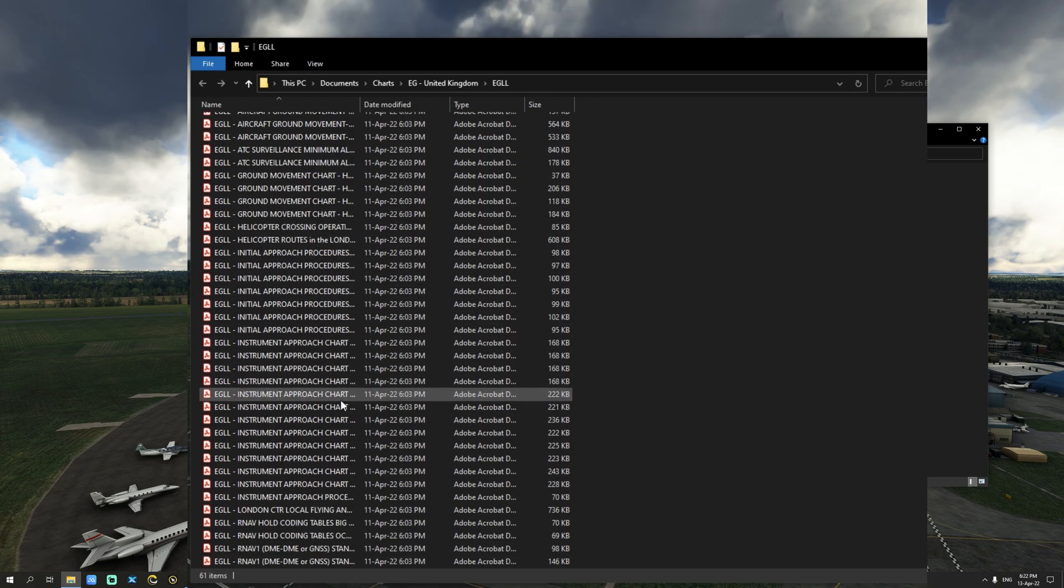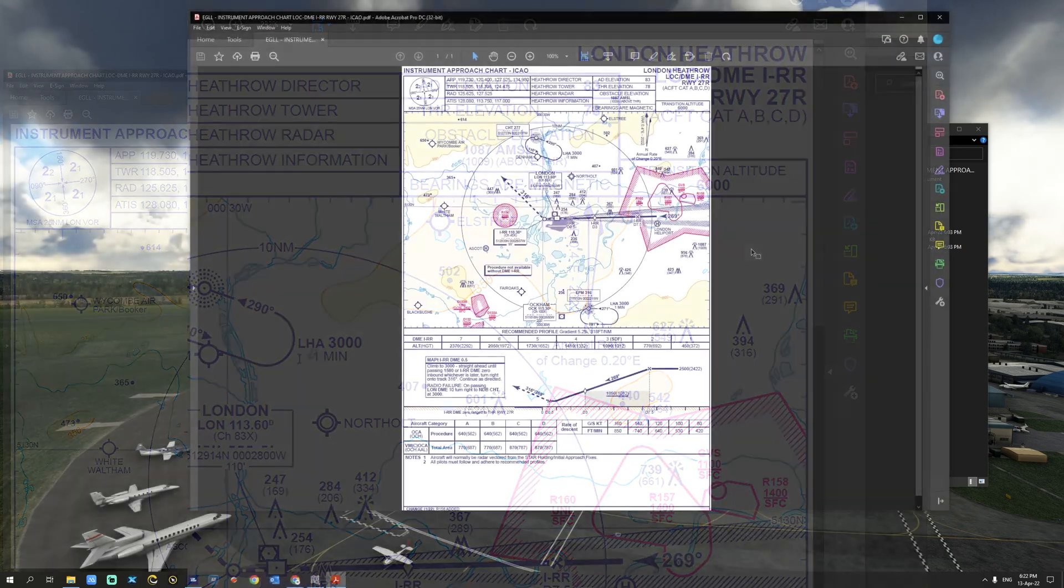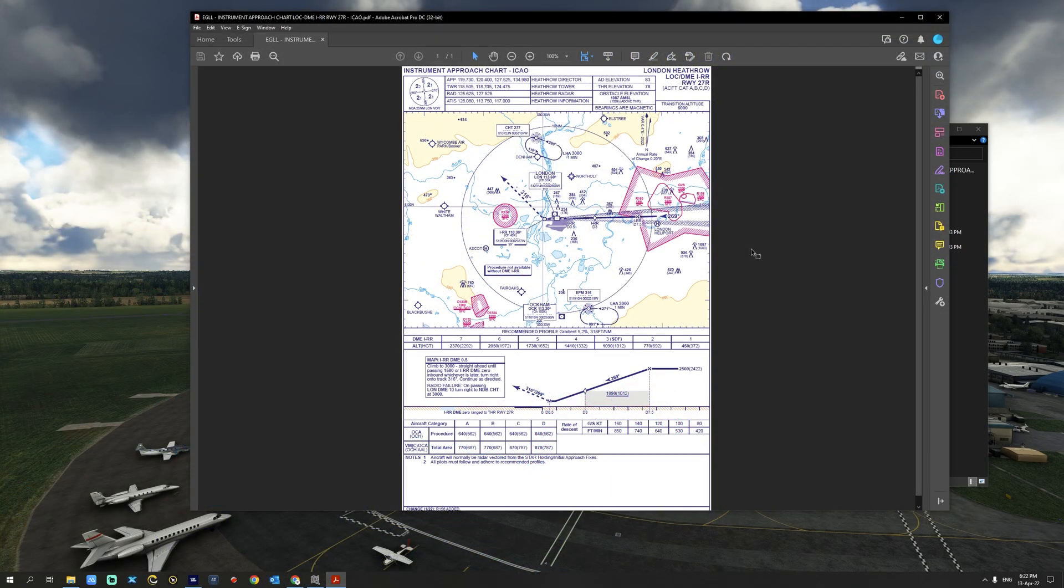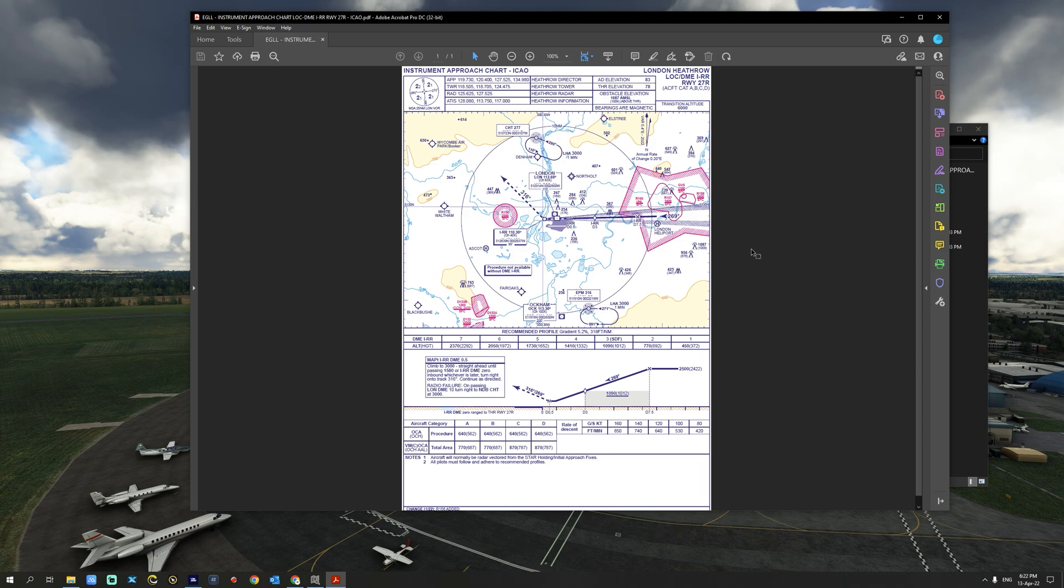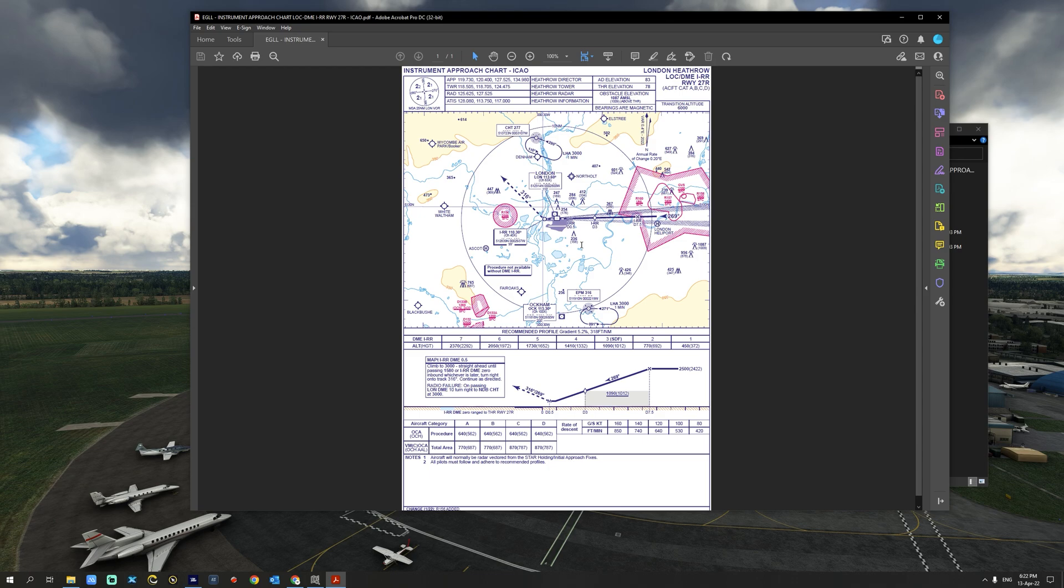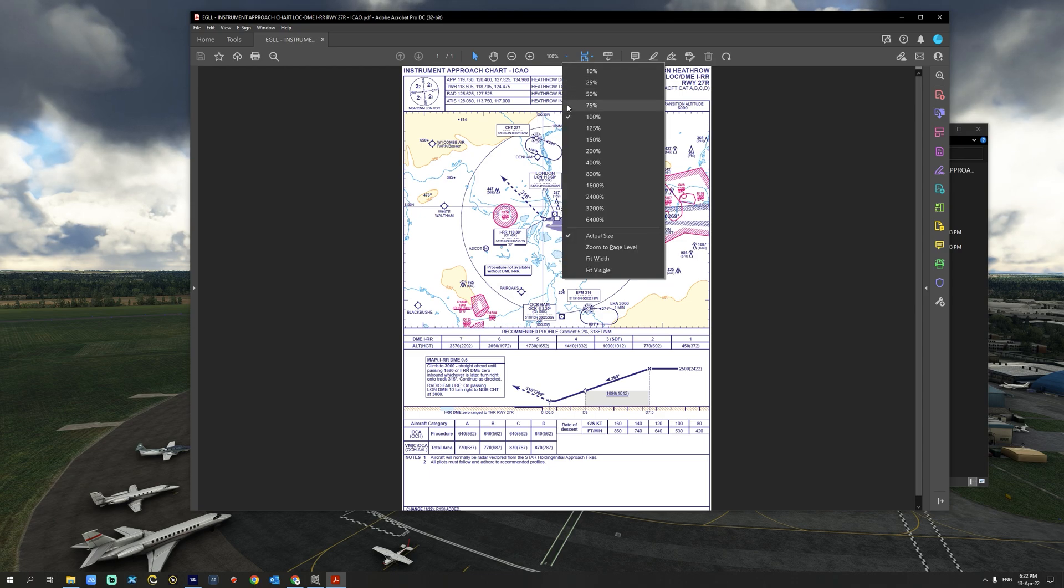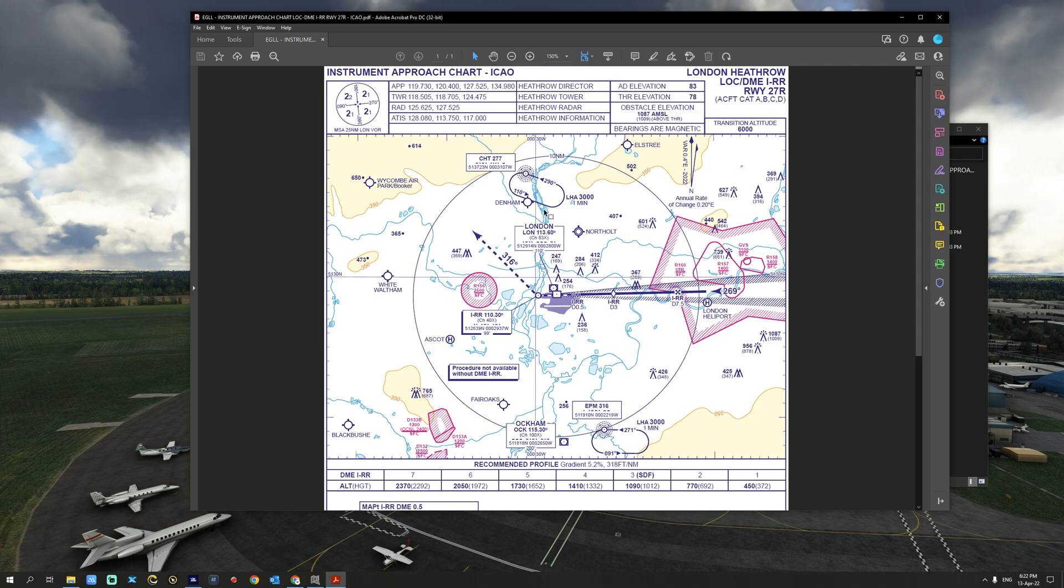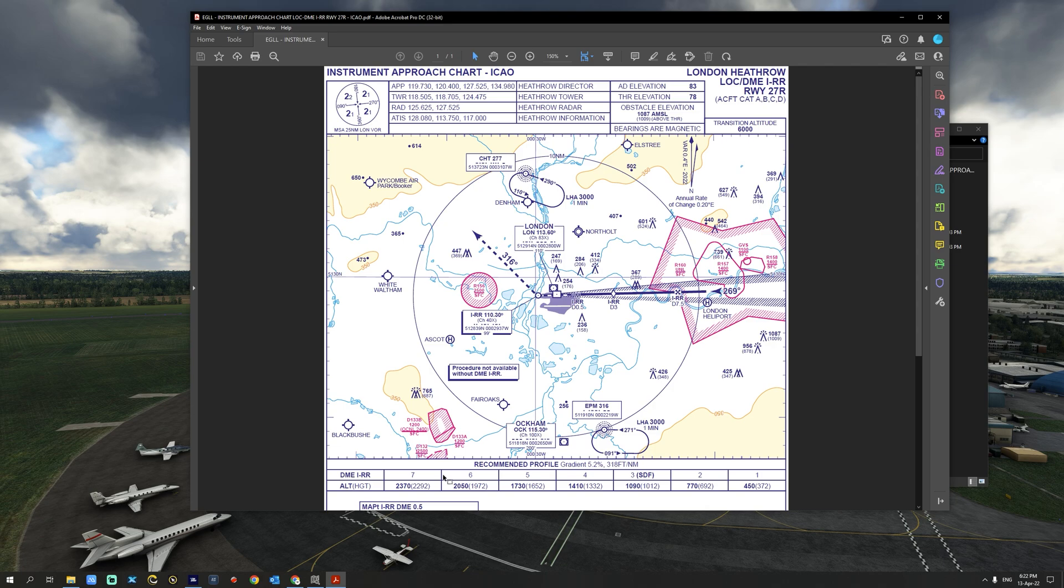Let's take a look for example at the instrument approach chart here. We are looking at the approach chart for the localizer DME runway 27R at London Heathrow. As you can see the charts are very clear, they're readable, they're sharp and crisp. You can zoom in to 150% for better readability and the charts have all the required information that you will need for your flight planning.